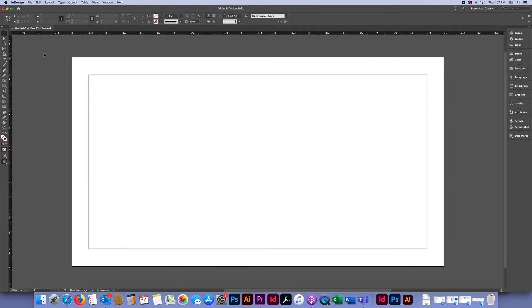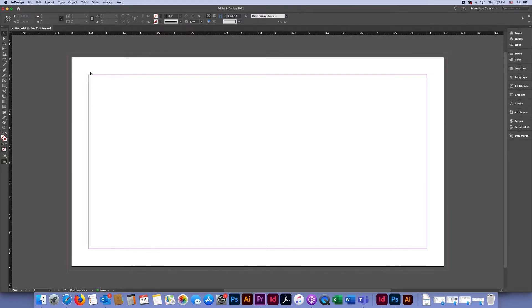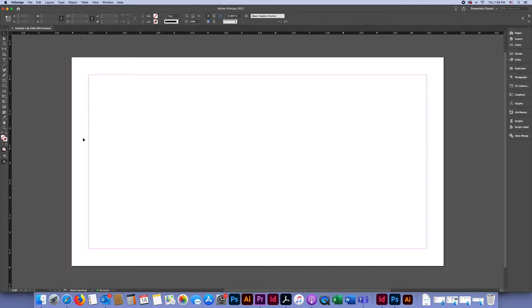It's important that any backgrounds you create go out to the bleed line, but any text or important information should stay within your document so they don't get cut off when it's printed.